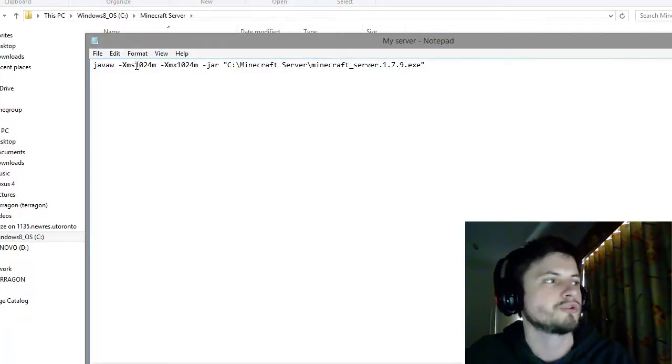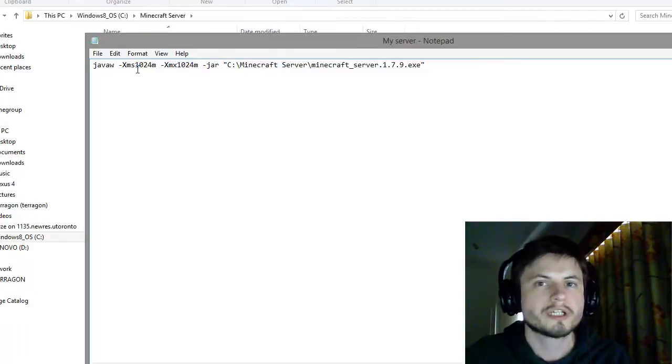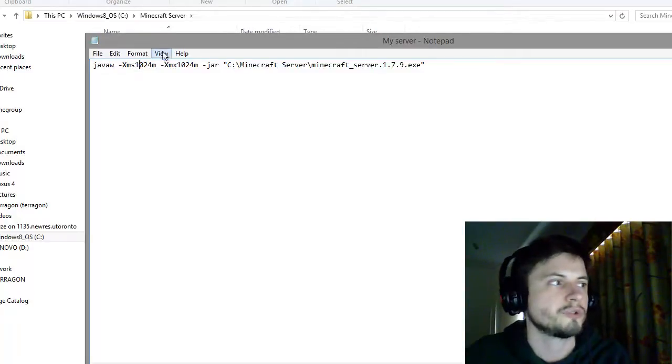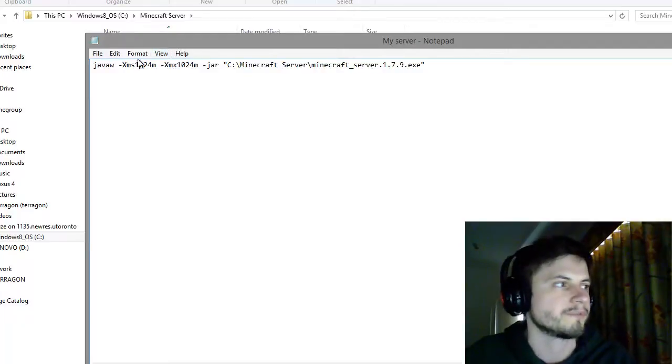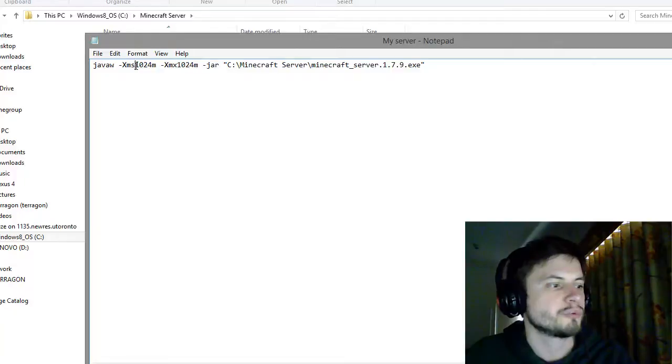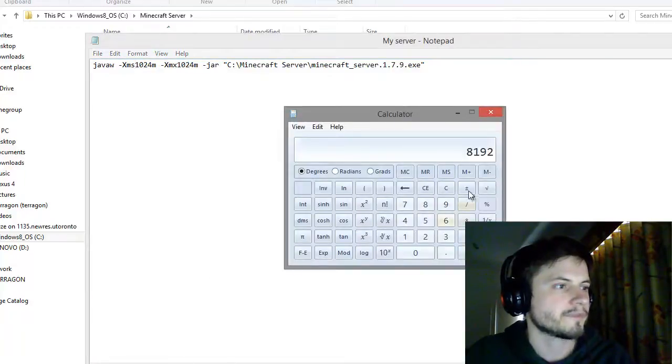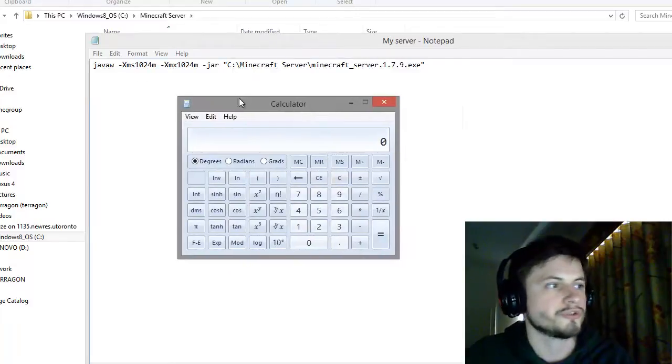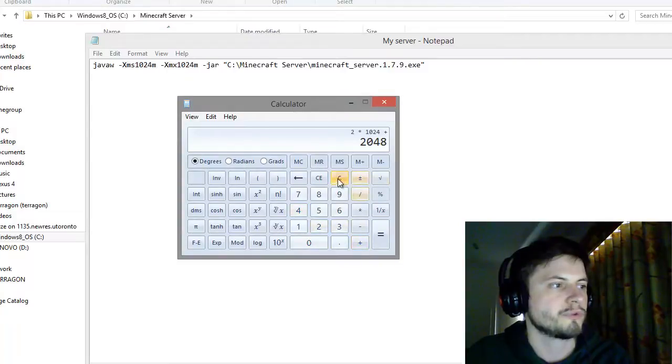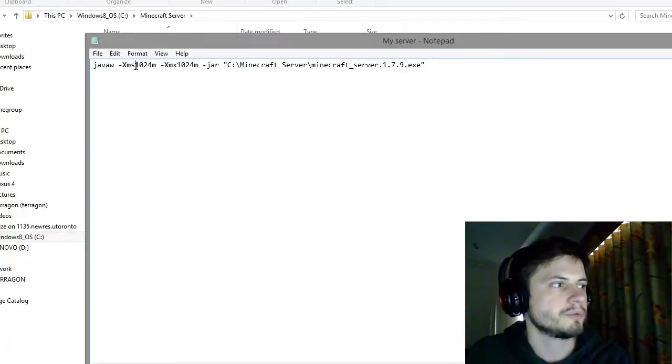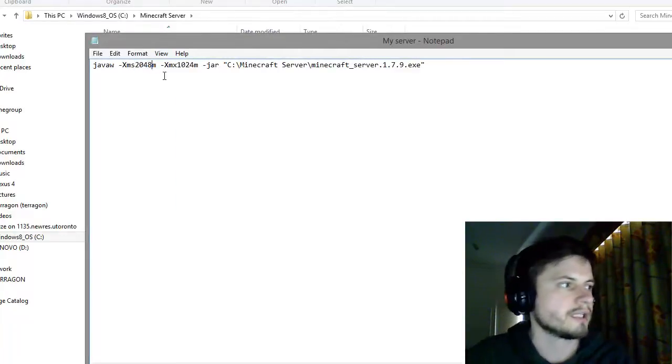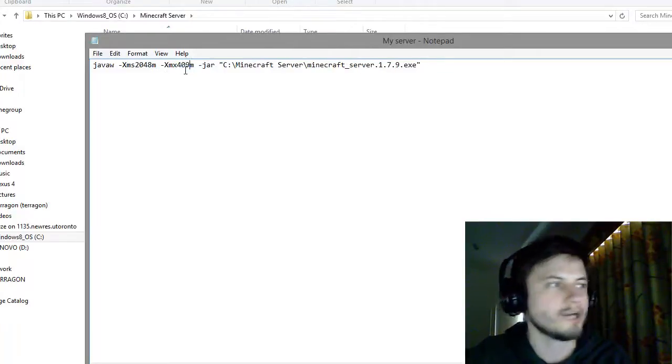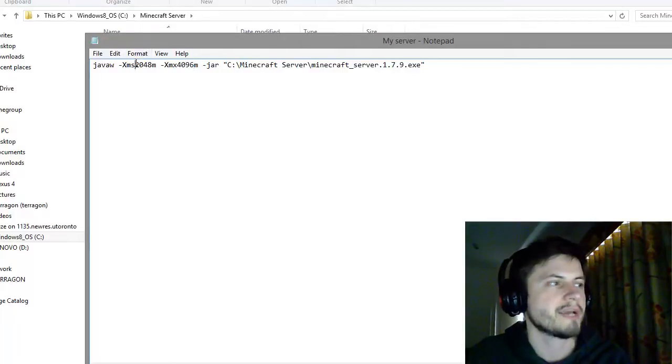Let's say I want to use minimum two gigabytes and maximum four, in order for me to have a more efficient server for like 200 people. This has to be in multiples of 1024, so you'll have to use a calculator. I'll say we're gonna use two gigabytes minimum, so that's two times 1024 equals 2048, and maximum four gigabytes, so that's four times 1024 equals 4096. So I'll change this to 2048 and this to 4096. That means the game will use minimum two gigabytes and maximum four gigabytes of my RAM.